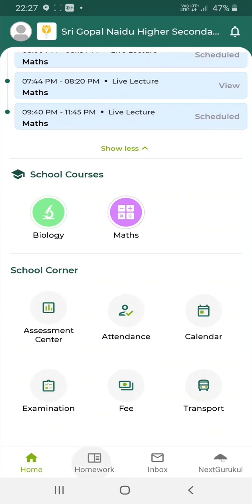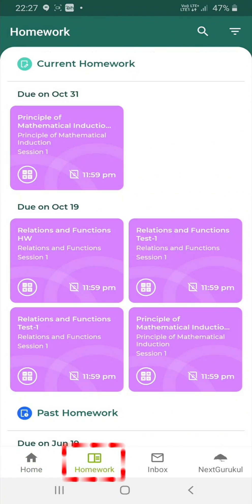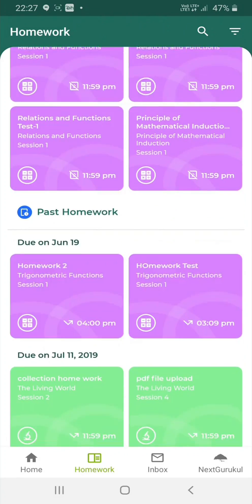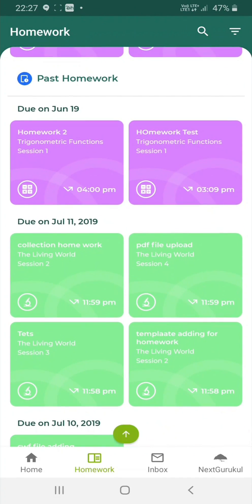Return to the home page and click on the Homework tab. Here, you will get a holistic view of homework across all subjects grouped by submission due date. You have the option to filter the homework by course, status as well as due date. In addition to the active homework, you will also be able to see the past submitted homework as well.